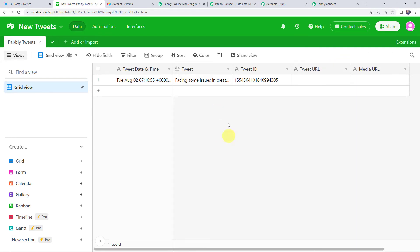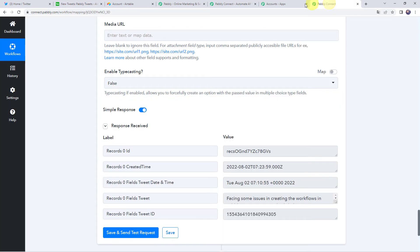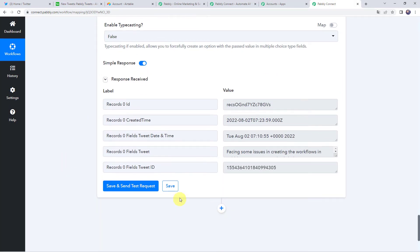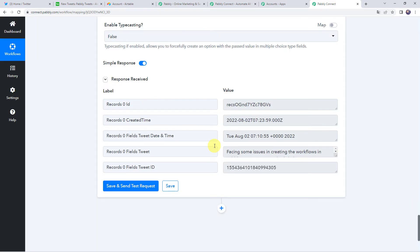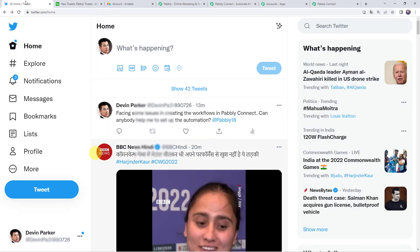We have set up the automation. Moving back to Pably Connect, let's save this workflow — data saved successfully. Now we are going to check this in real time to see whether our integration is actually working. Moving to the Twitter account, I'll switch to a different user.